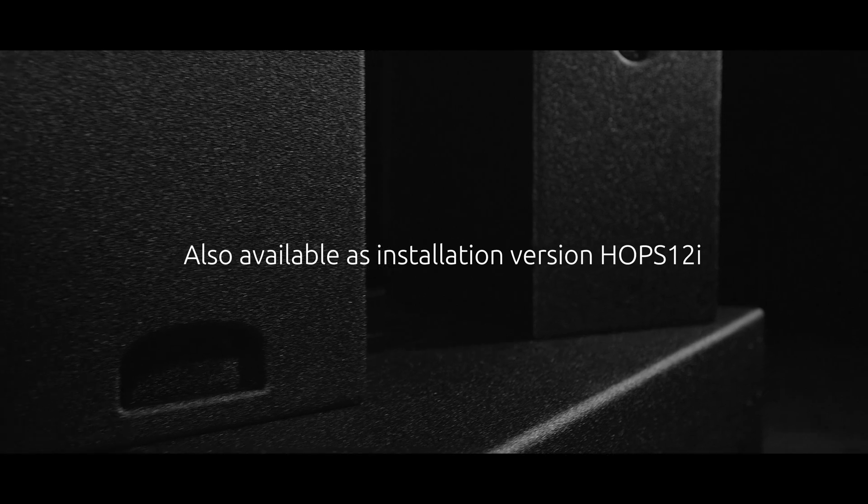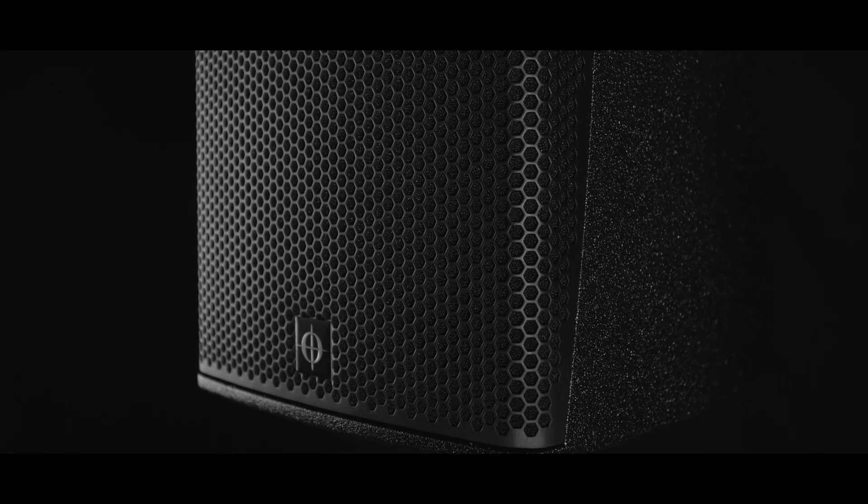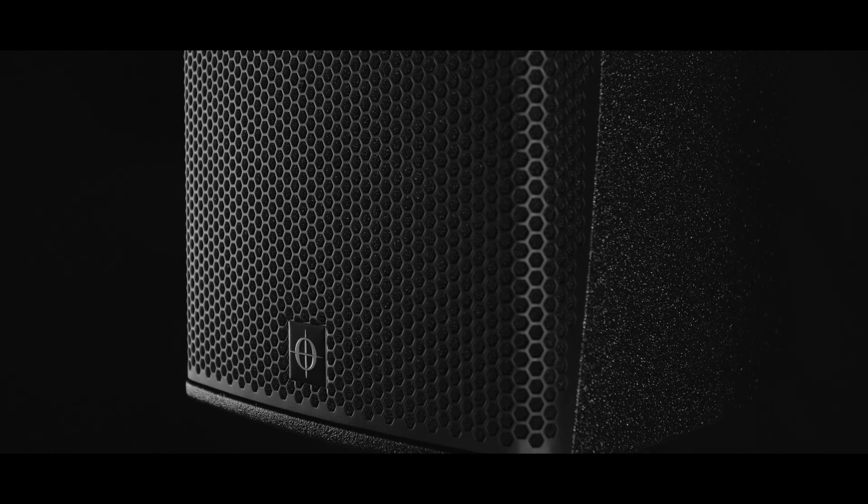While the HOPS 12T is optimized for touring and portability, its sibling product, the HOPS 12i, is perfect for installation applications. Choose whichever suits your needs.